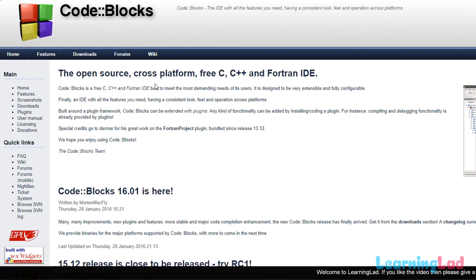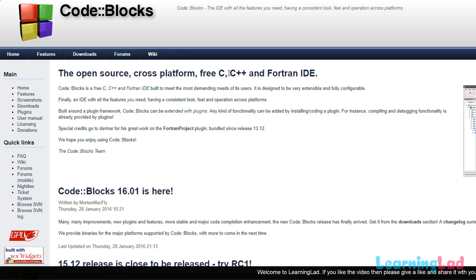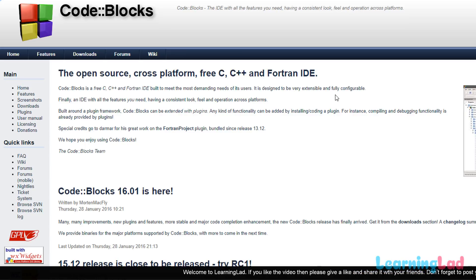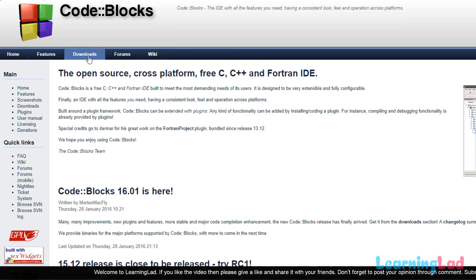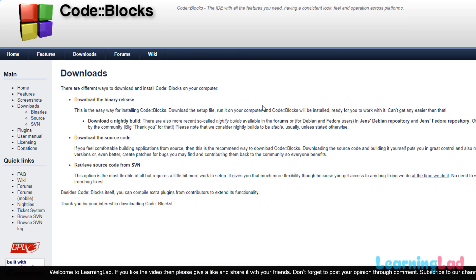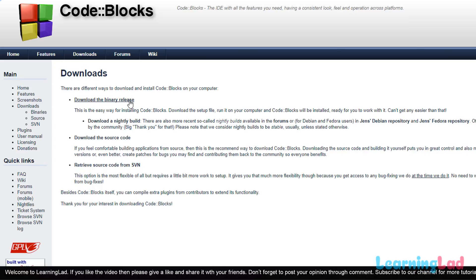You can see that it says this is an open source, cross-platform, free C, C++, and Fortran IDE. Go to the download section, click on the Downloads option, and we will be downloading the binary release.